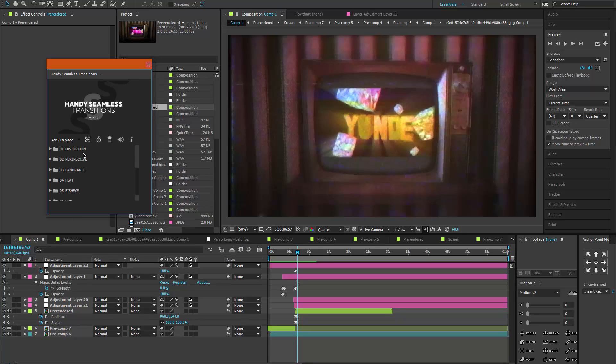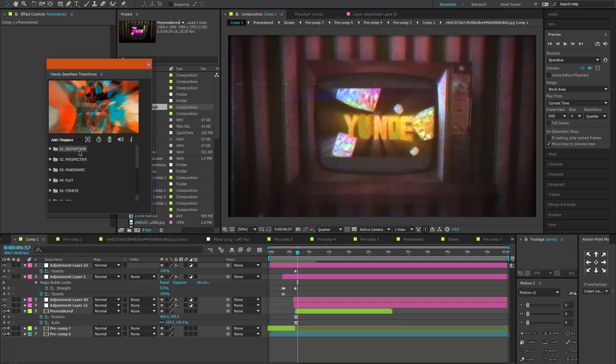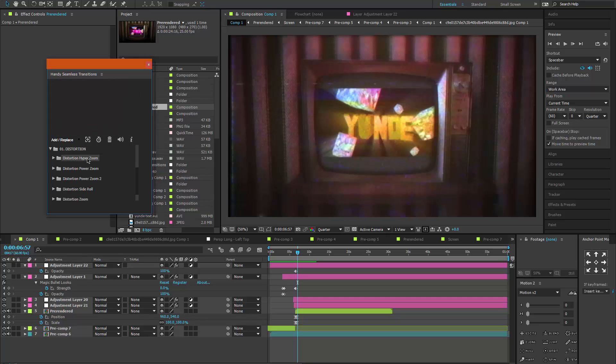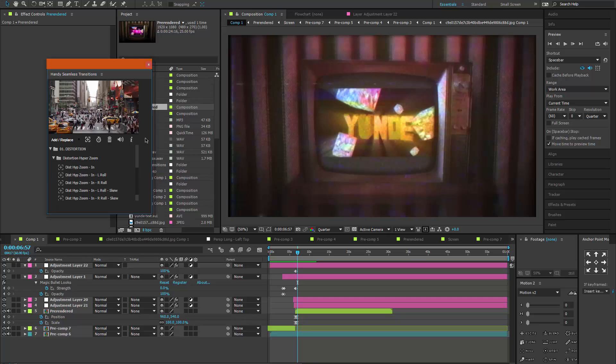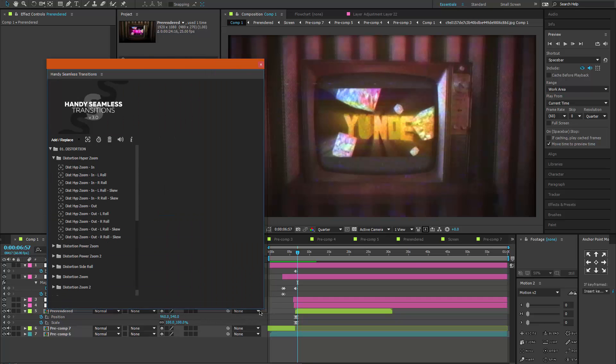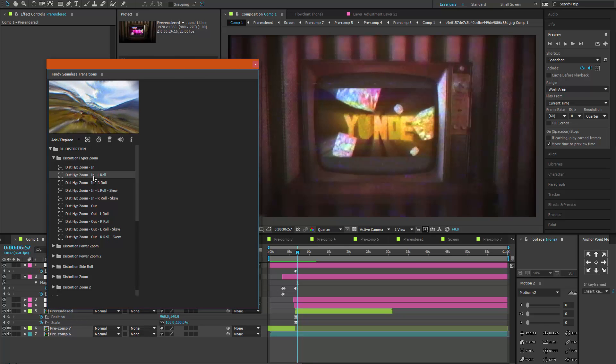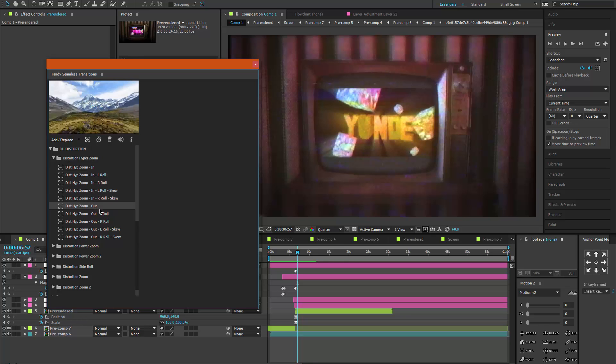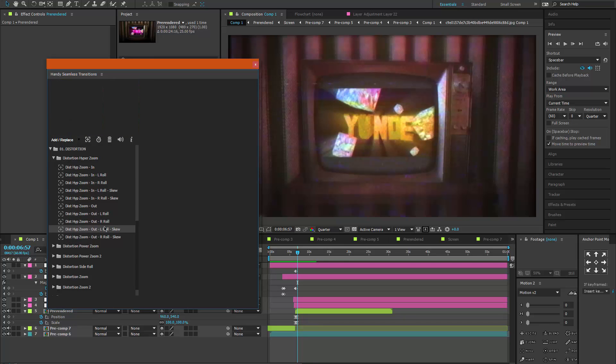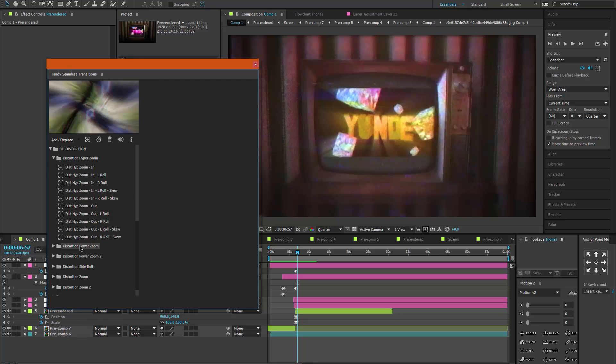I think they're pretty helpful. There's these ones you can use for intros and regular edits. You can make the window bigger. They have all these transitions that I've seen a lot of good editors use, and I never knew it was this. Yeah, it's called Handy Seamless Transitions v3.0.